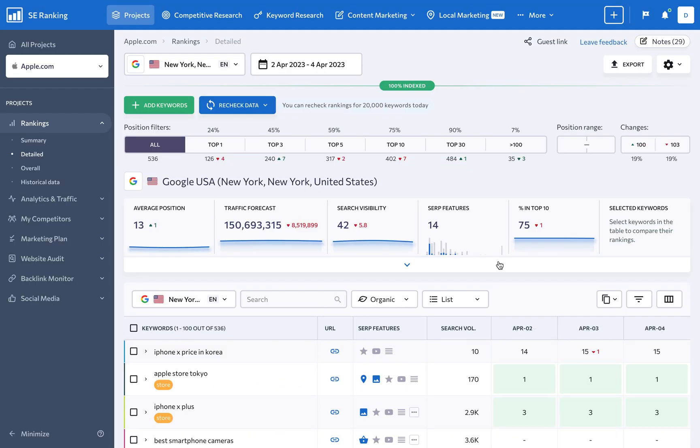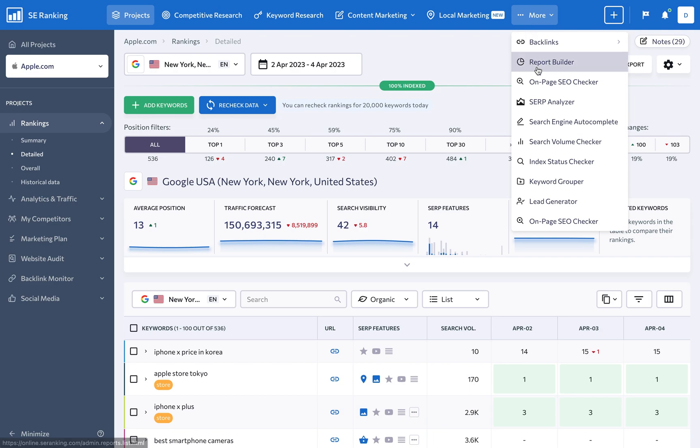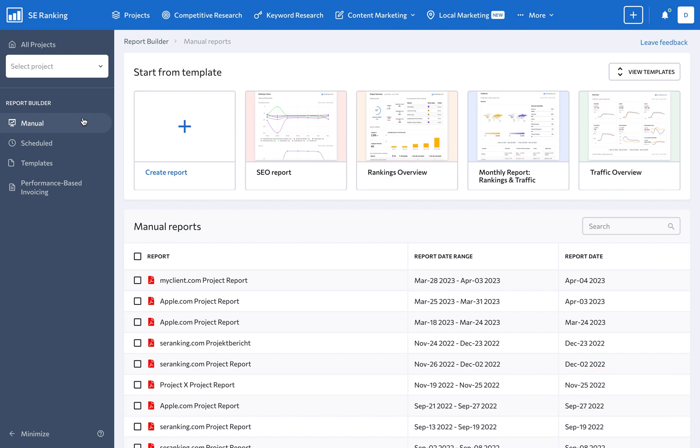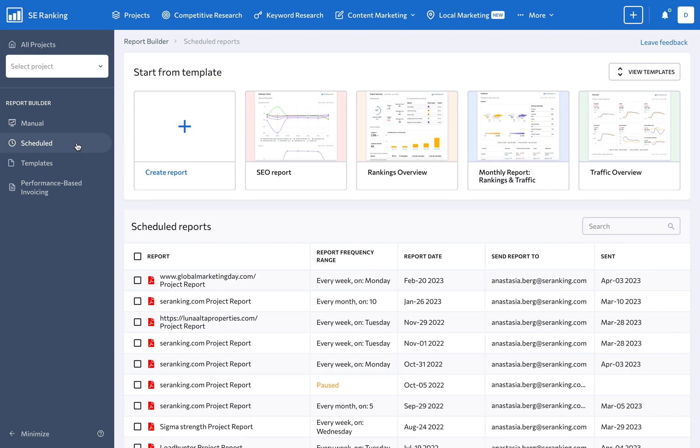Another way of sharing SEO project data is using the Report Builder. With this tool, you have two ways of sharing data. First, you can send out one-off manual SEO PDF reports on demand, and the second option enables you to schedule reports to be shared automatically with up to five emails on a daily, weekly, or monthly basis.